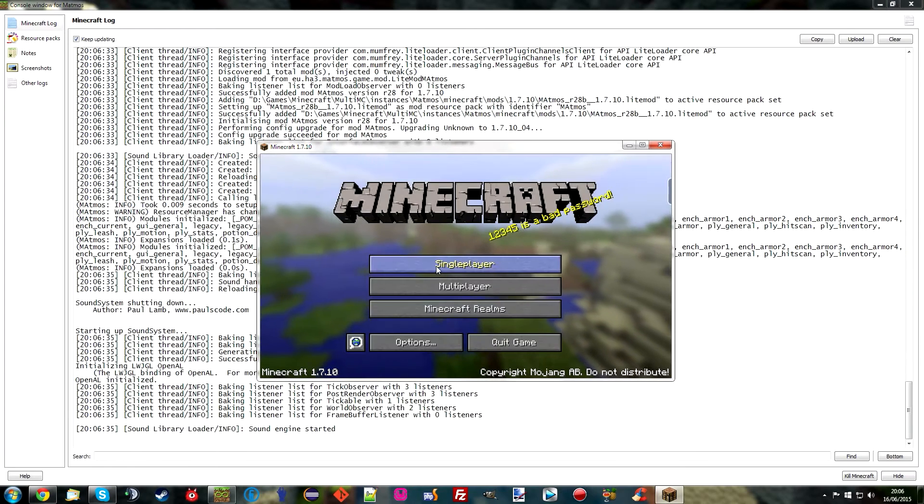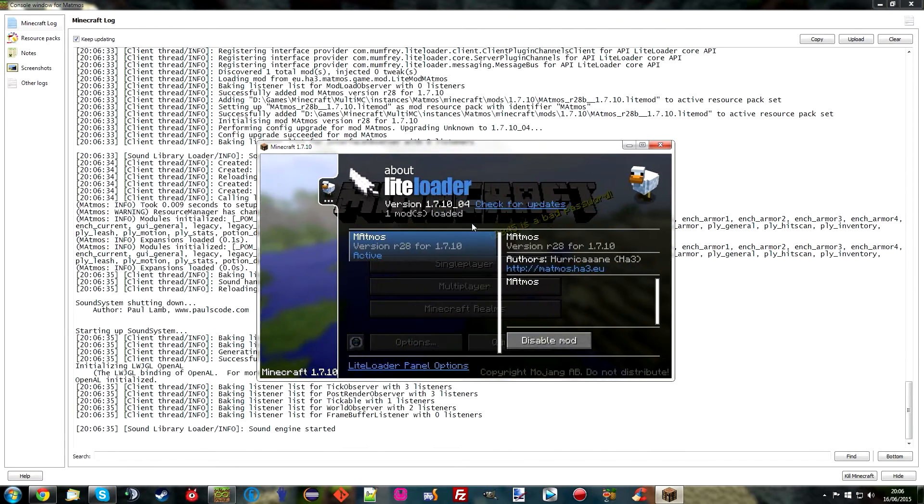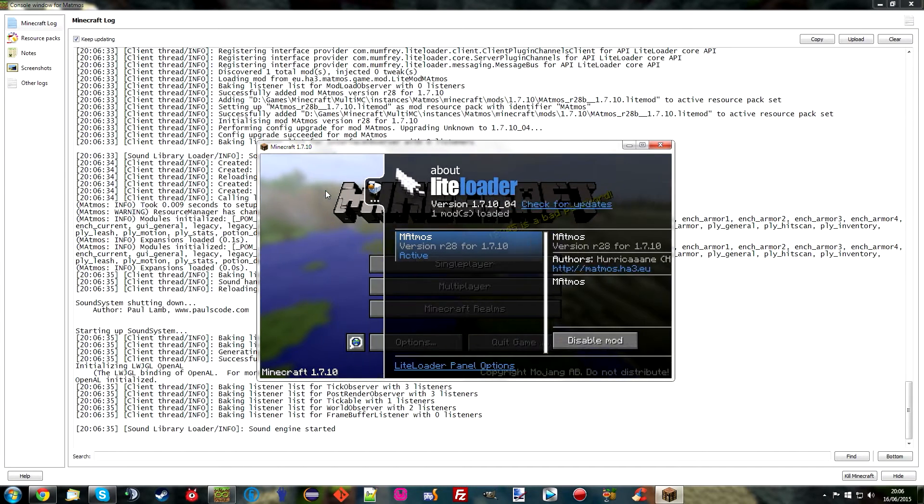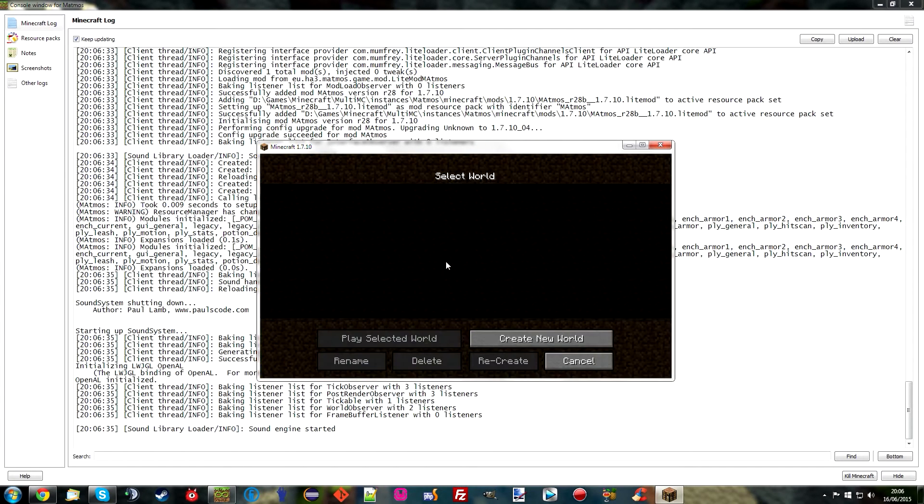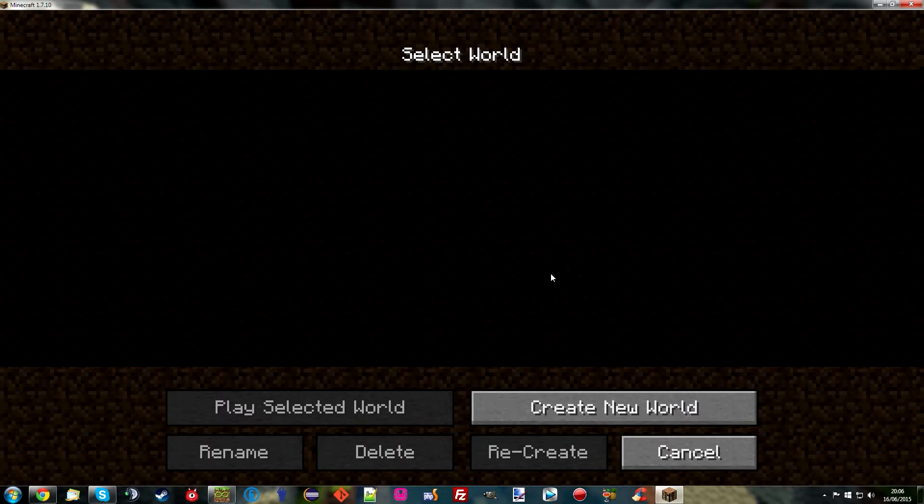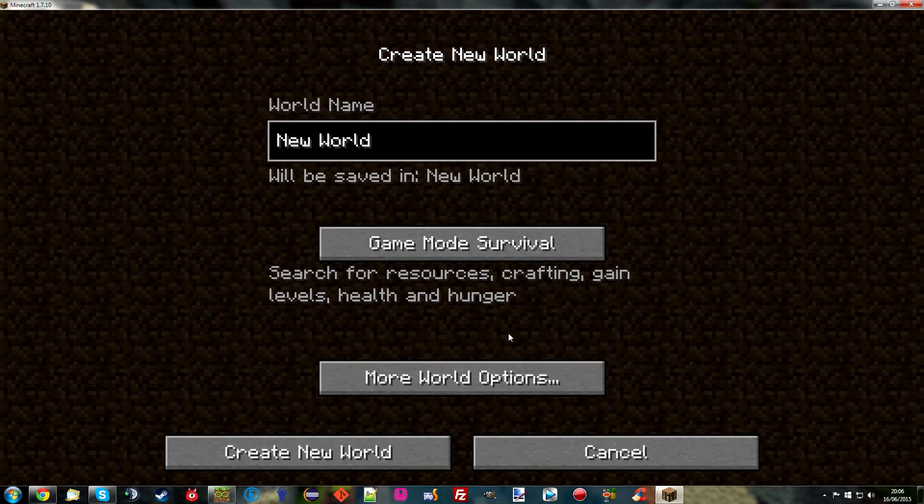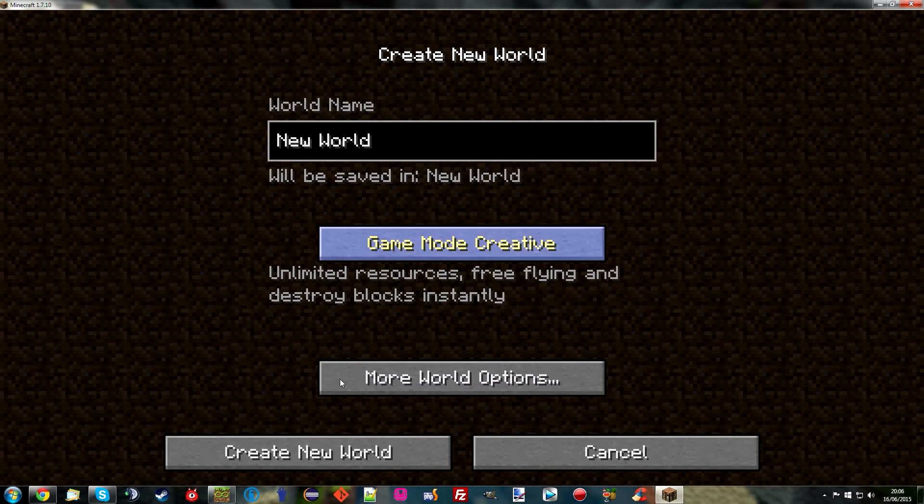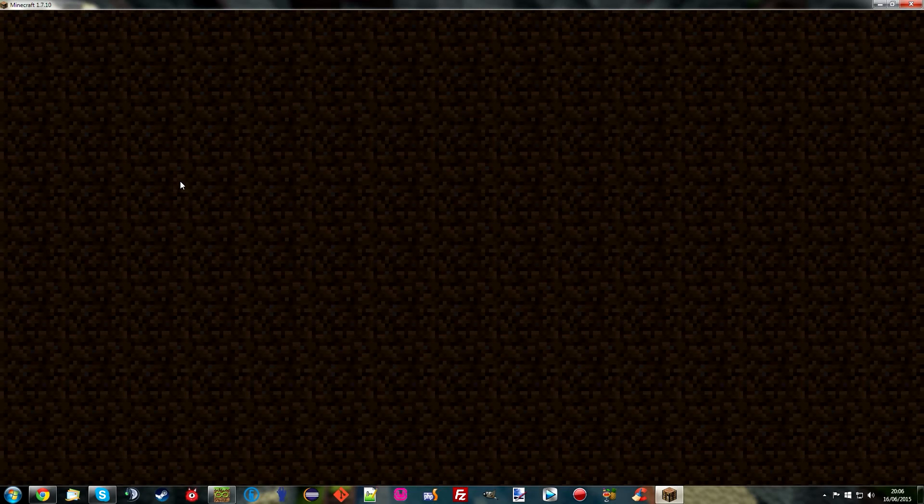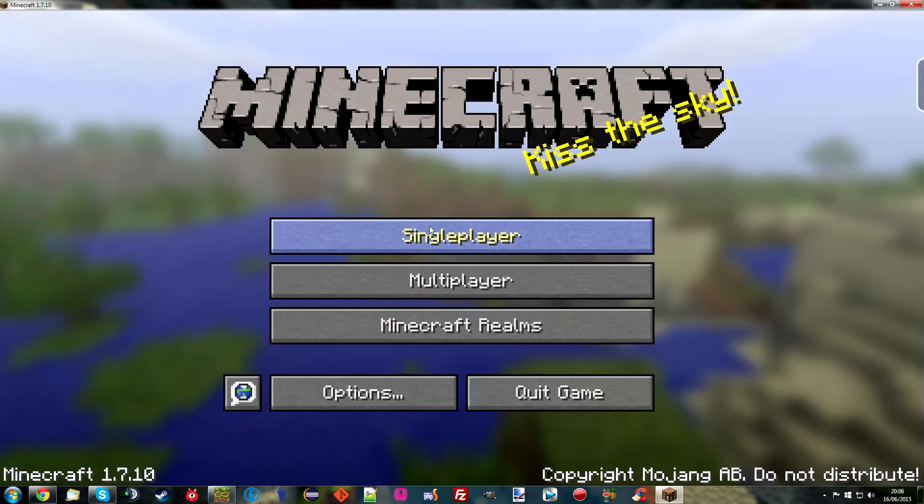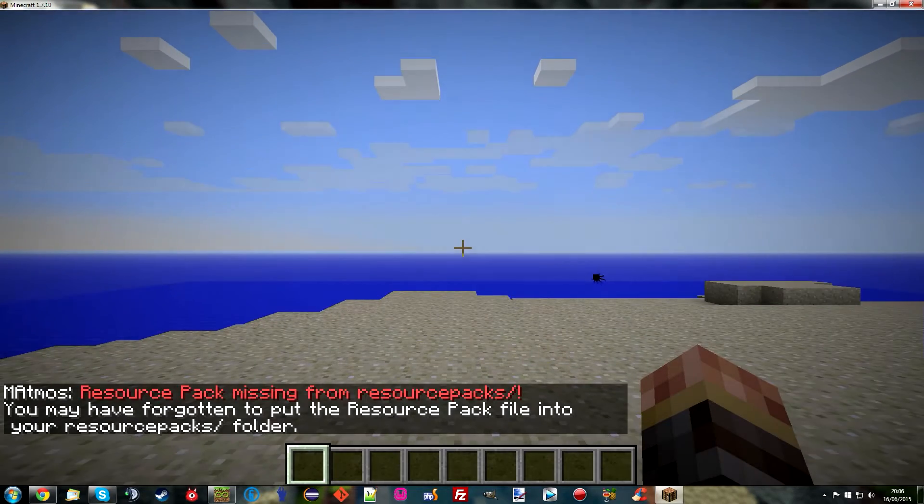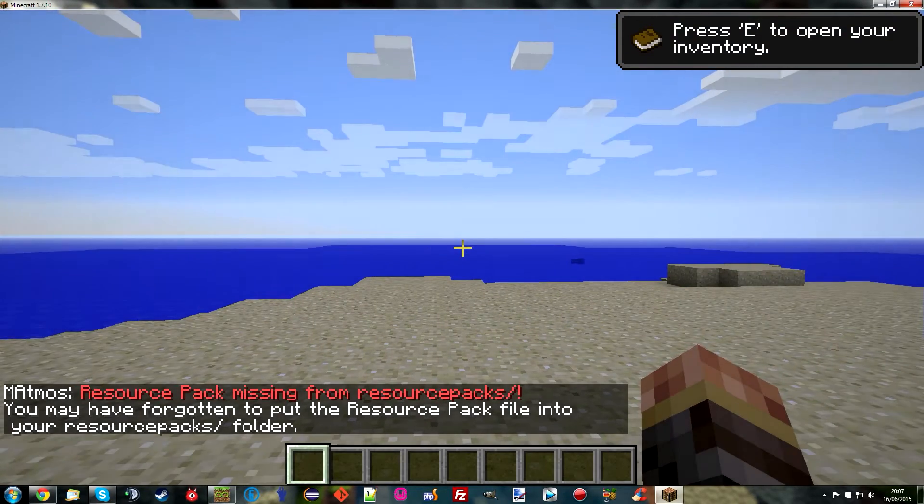I'll go back up here. We can see that one mod is loaded. Clicking on it will reveal that Matmos is installed, and it is indeed active. However, you won't get any sound yet. This is probably the bit where most people go wrong and think it doesn't work. I'm just going to quickly generate a new world just to show that there aren't any sounds. You'll see it says resource pack missing.